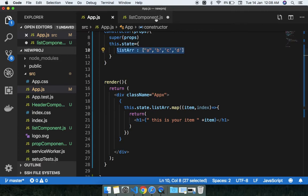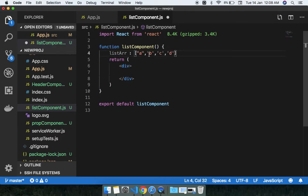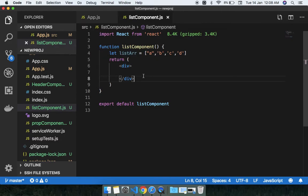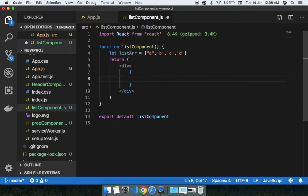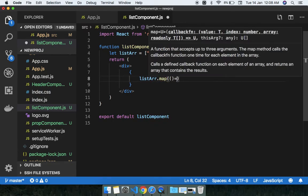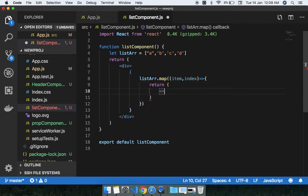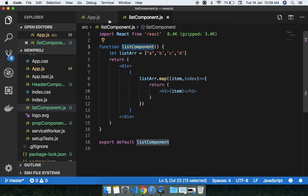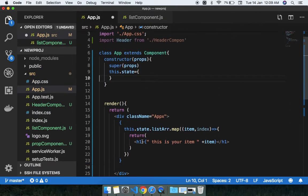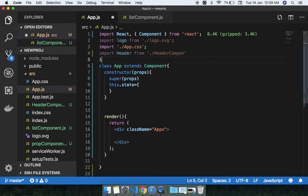Now I'm going to use list array dot map, passing item and index, and returning an h1 tag where I display the item. Then I'm going to import this into my existing component.